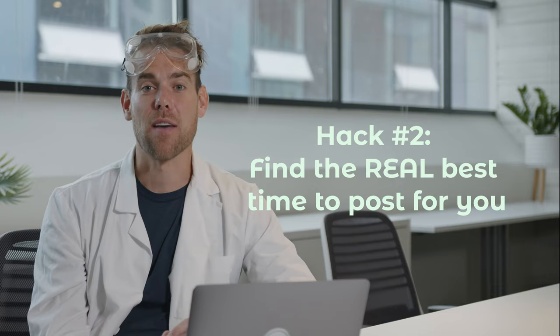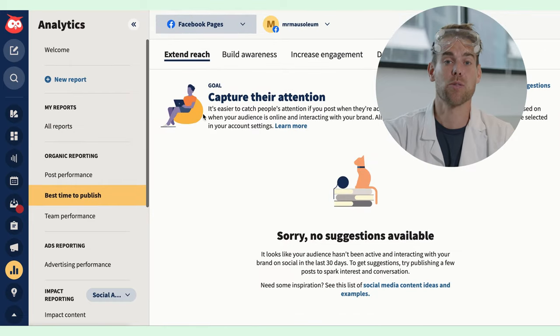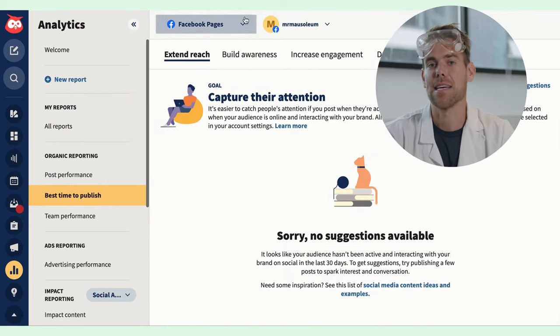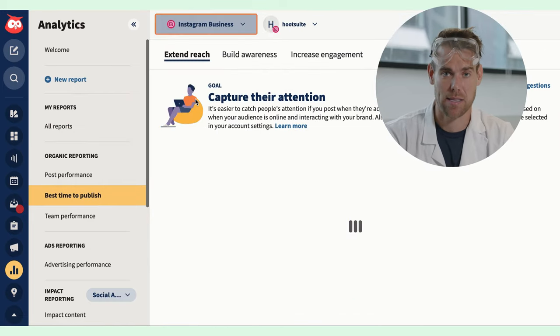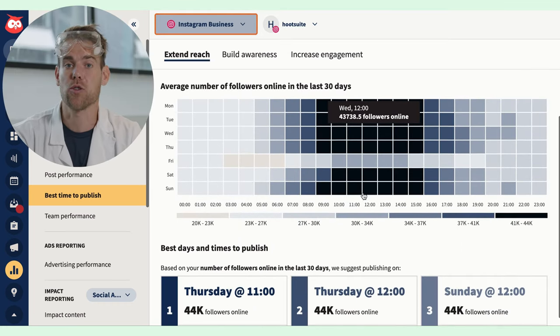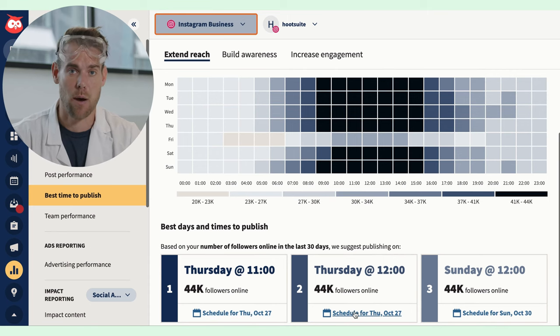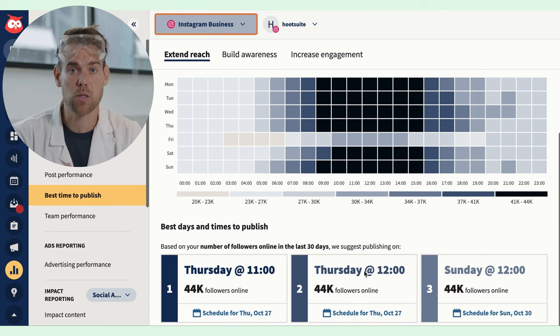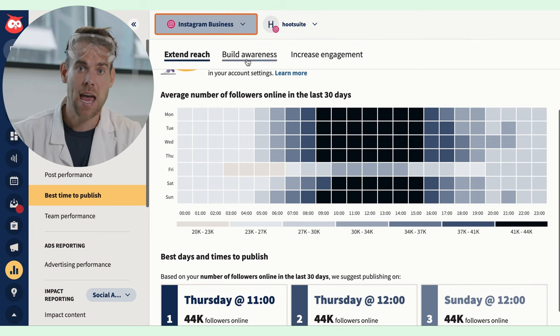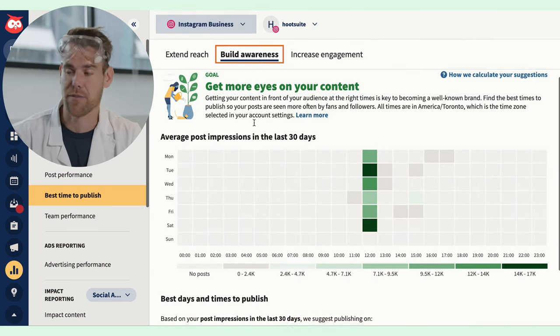Hack number two: find the real best time to post for you. Your posts have a better chance of going viral depending on when you hit the publish button, but every network has a different algorithm and every one of your accounts has a different audience, which makes it really difficult to calculate your best times to post. Hootsuite's best time to post tool is basically a crystal ball that tells you exactly when to send out your best content. It will crunch your account's numbers on when you should post for maximum reach, engagement, or clicks, network by network.